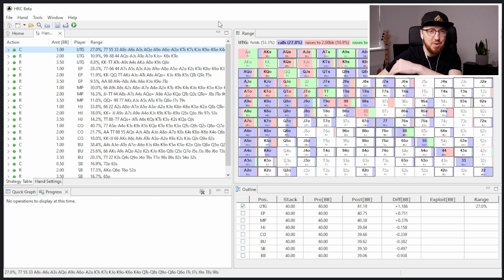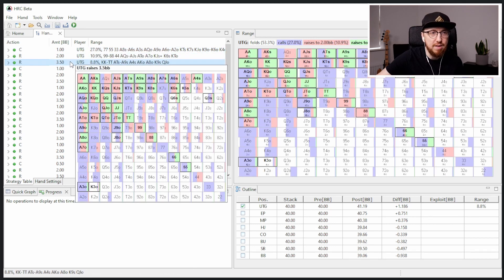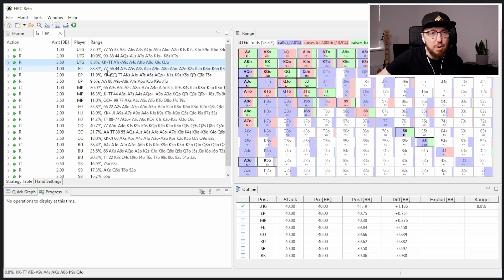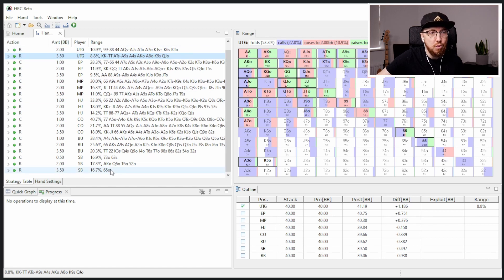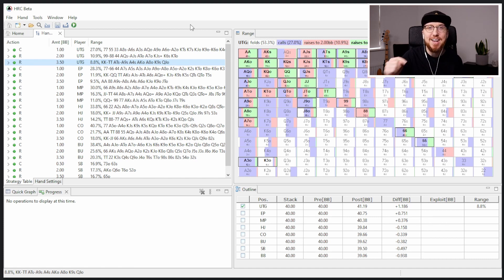What the script does is only allow certain raise sizes and certain actions based on the position of the player. Don't look at the sim to the right — this hasn't run for anywhere near long enough. The key thing I want to focus on is the different bet sizes we've got in here: a limp, a 2x, a 3.5x. This is where scripting is really going to help, because we don't want all these raise sizes for every single position. We only want the 3.5x and limps for the small blind — not from all the other positions. The answer, of course, is scripting.